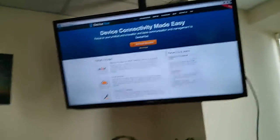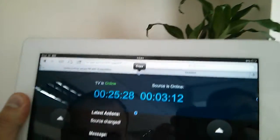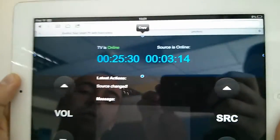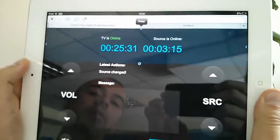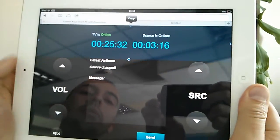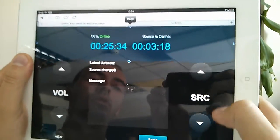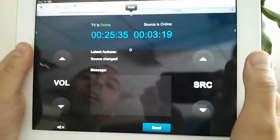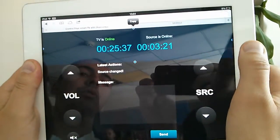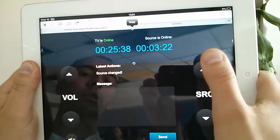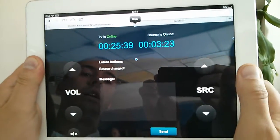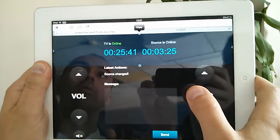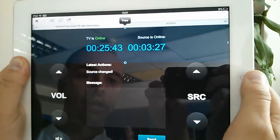And here is our HTML5 application. You can see this cute interface with volume up down buttons and changing source buttons. You can see some additional information received from smart TV and you can send the message to the smart TV.